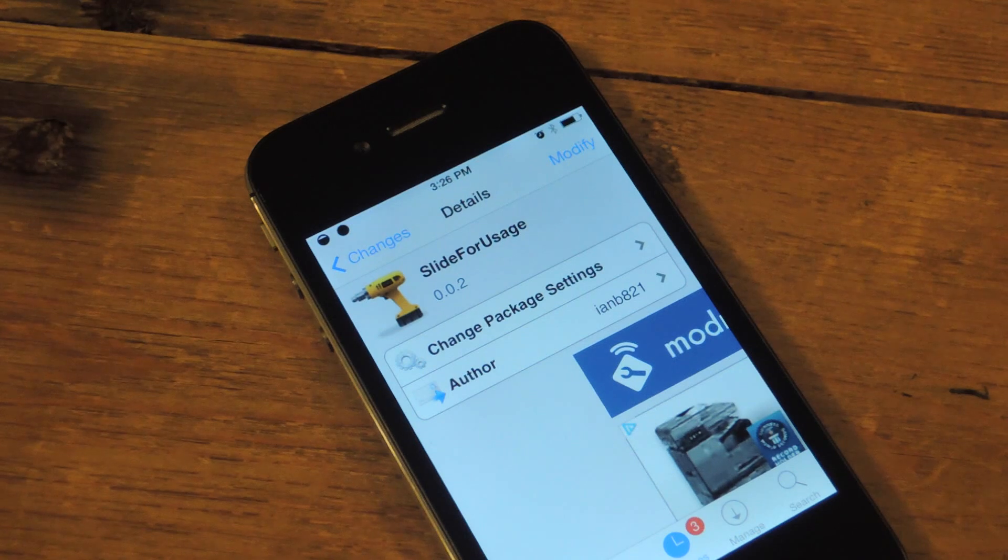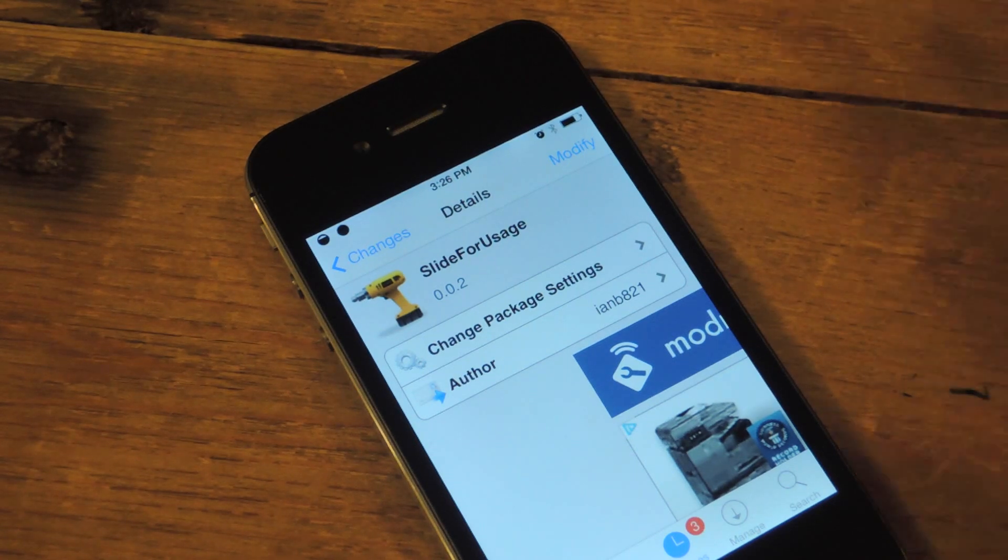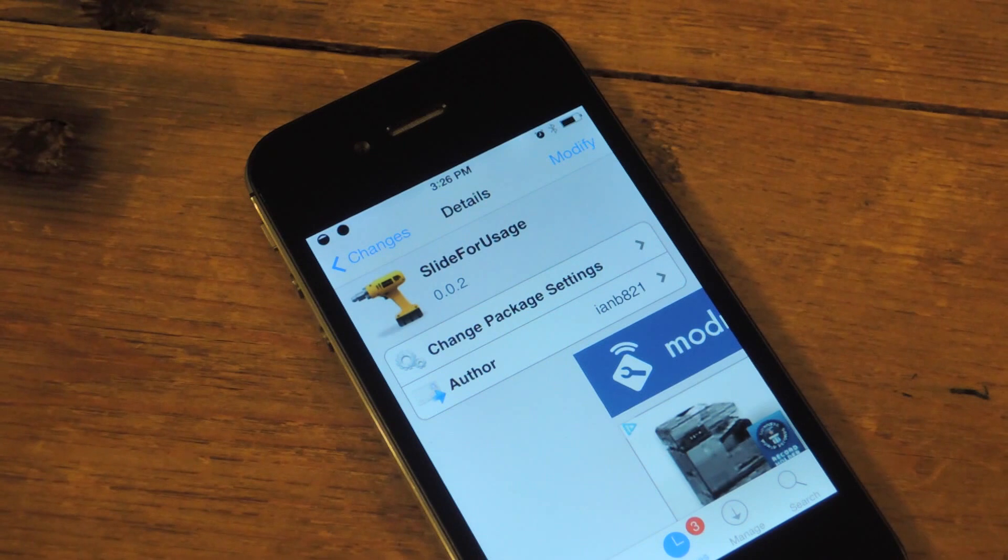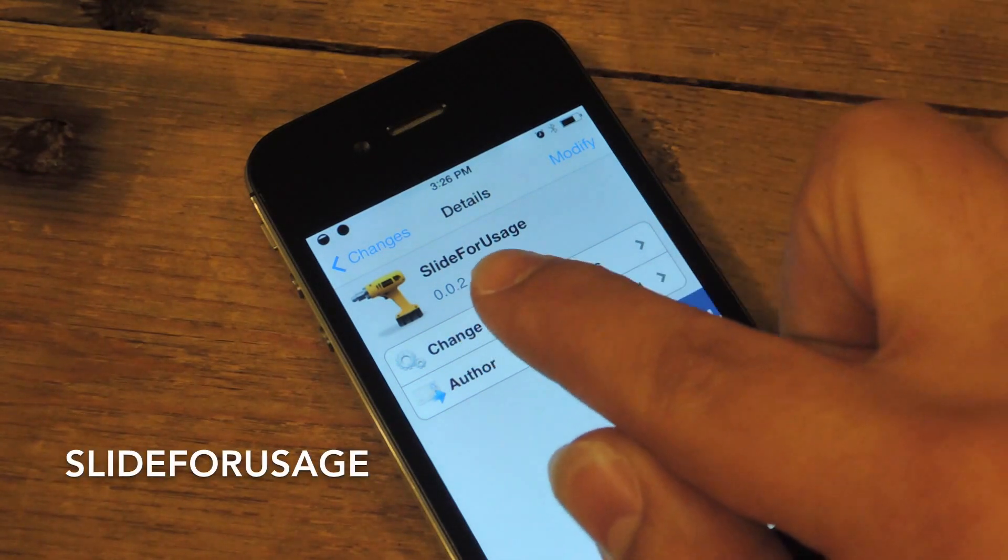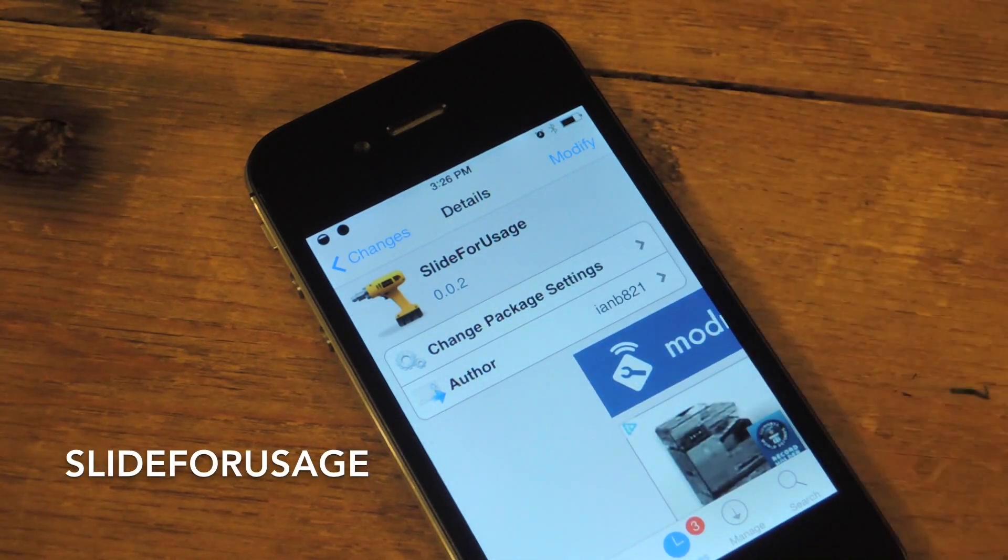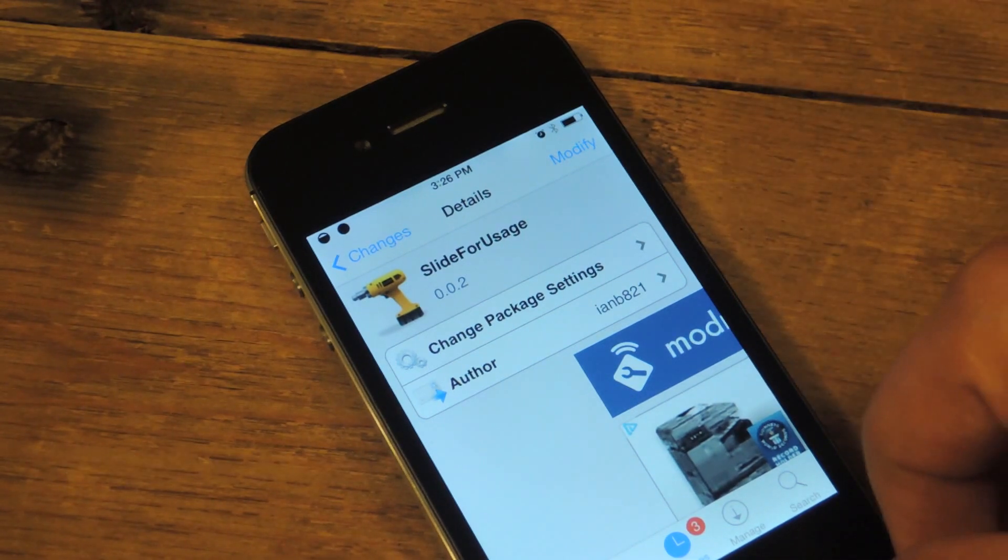With this you need a jailbroken iPhone, iOS 7. You also need to just go into Cydia and search for slide for usage. Install that, your device should restart.